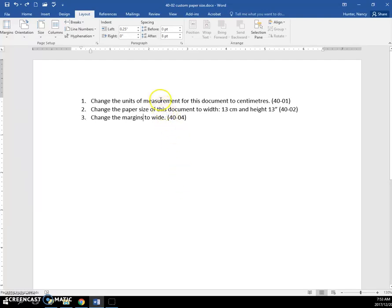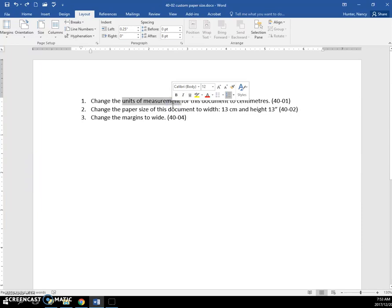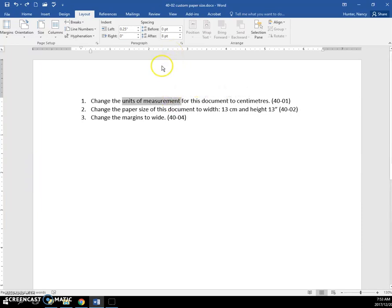All right, so first of all, you're going to change your units of measurement to centimeters. Your ruler is probably on inches, and I want you to know how to change it.